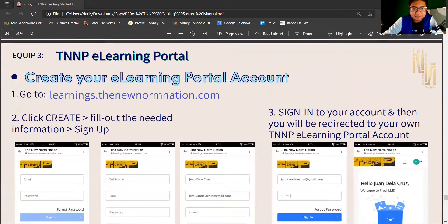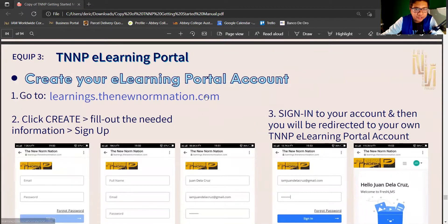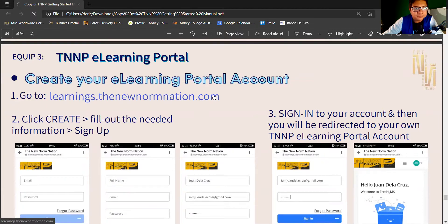So the first step is to go to learnings.thenewnormnation.com. Copy that link.